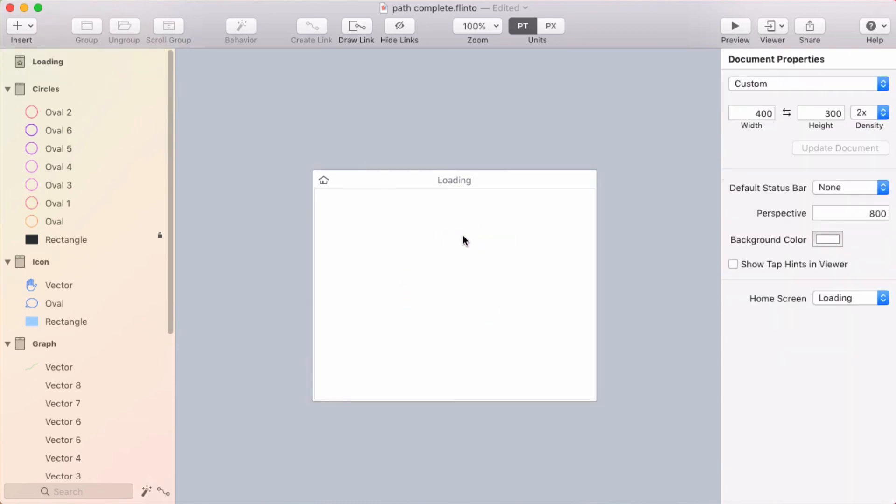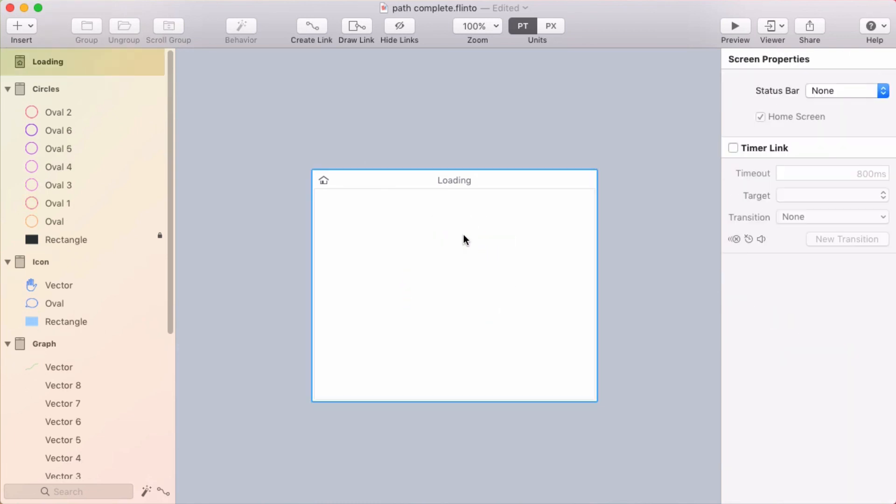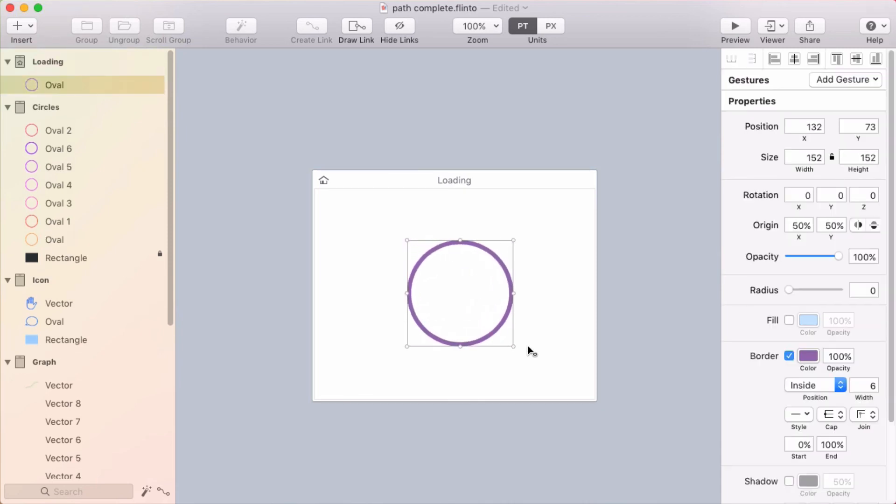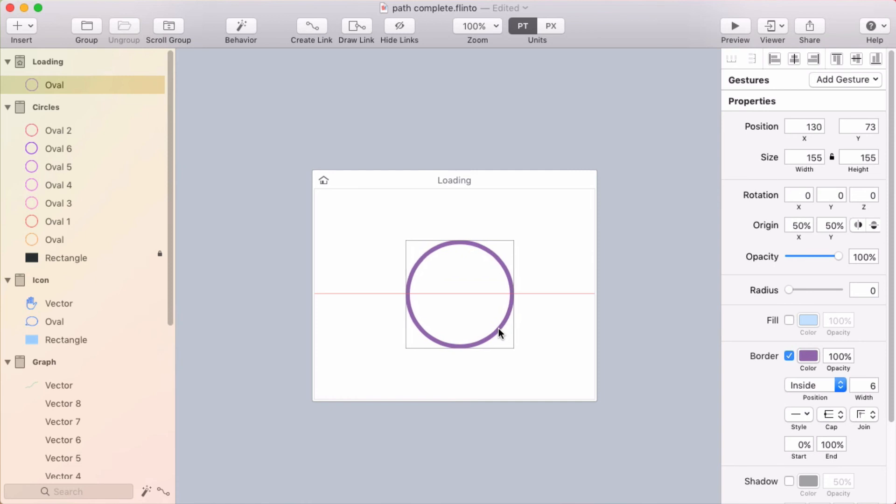One of the cool features that we added in Flinto for Mac version 2.2 is path completion percent. So if I draw a circle here, this works with any shape. You can adjust the percent of the border that's visible.